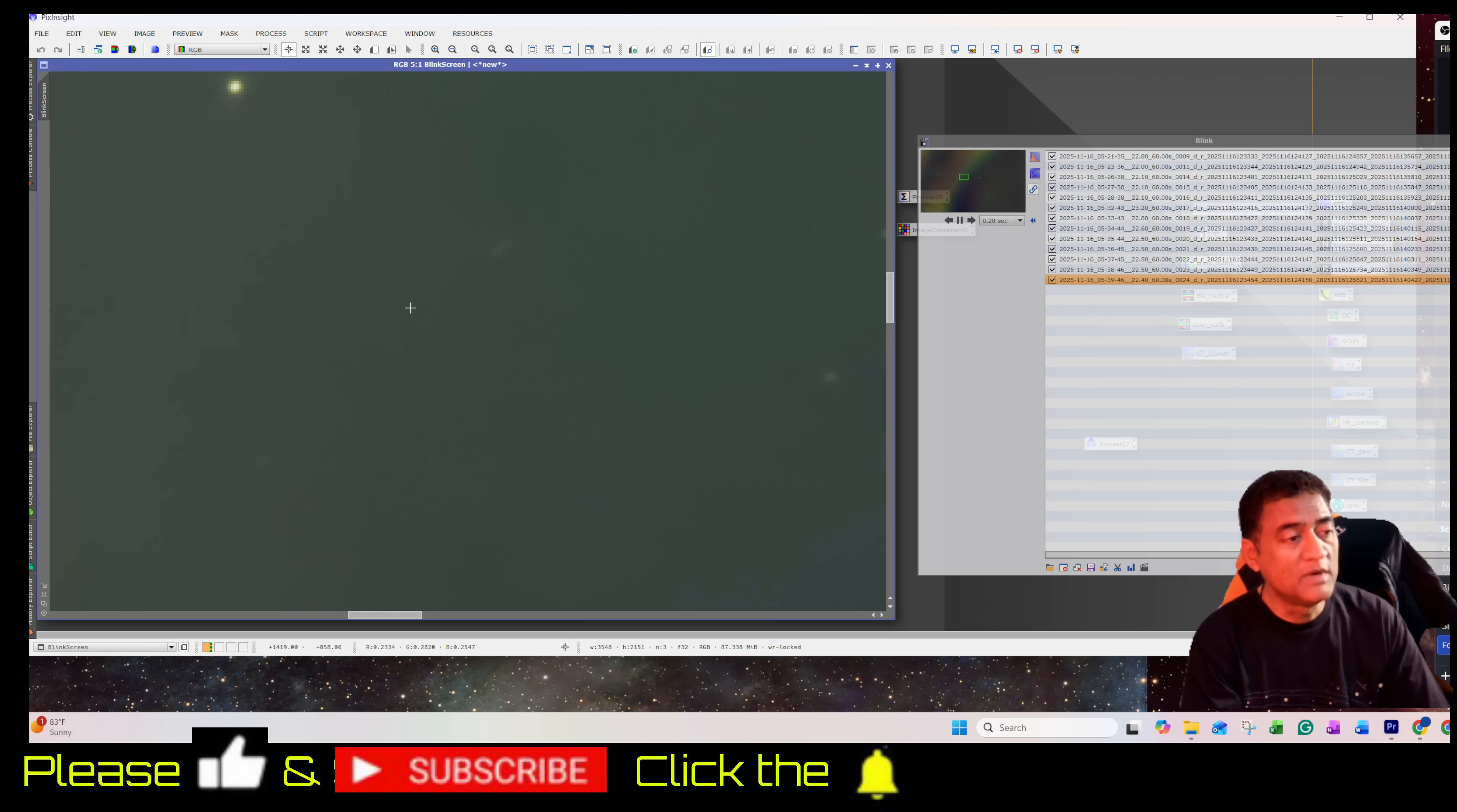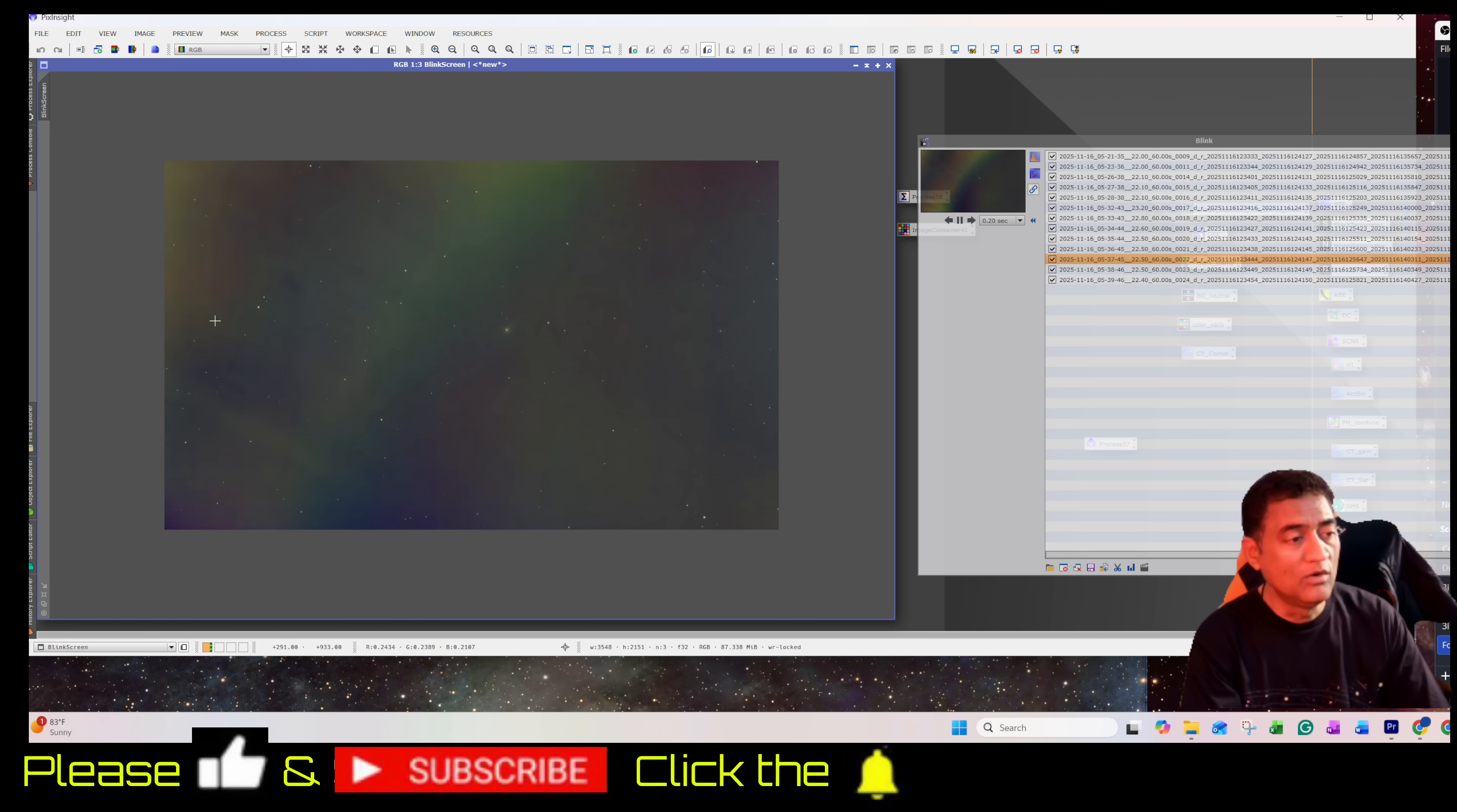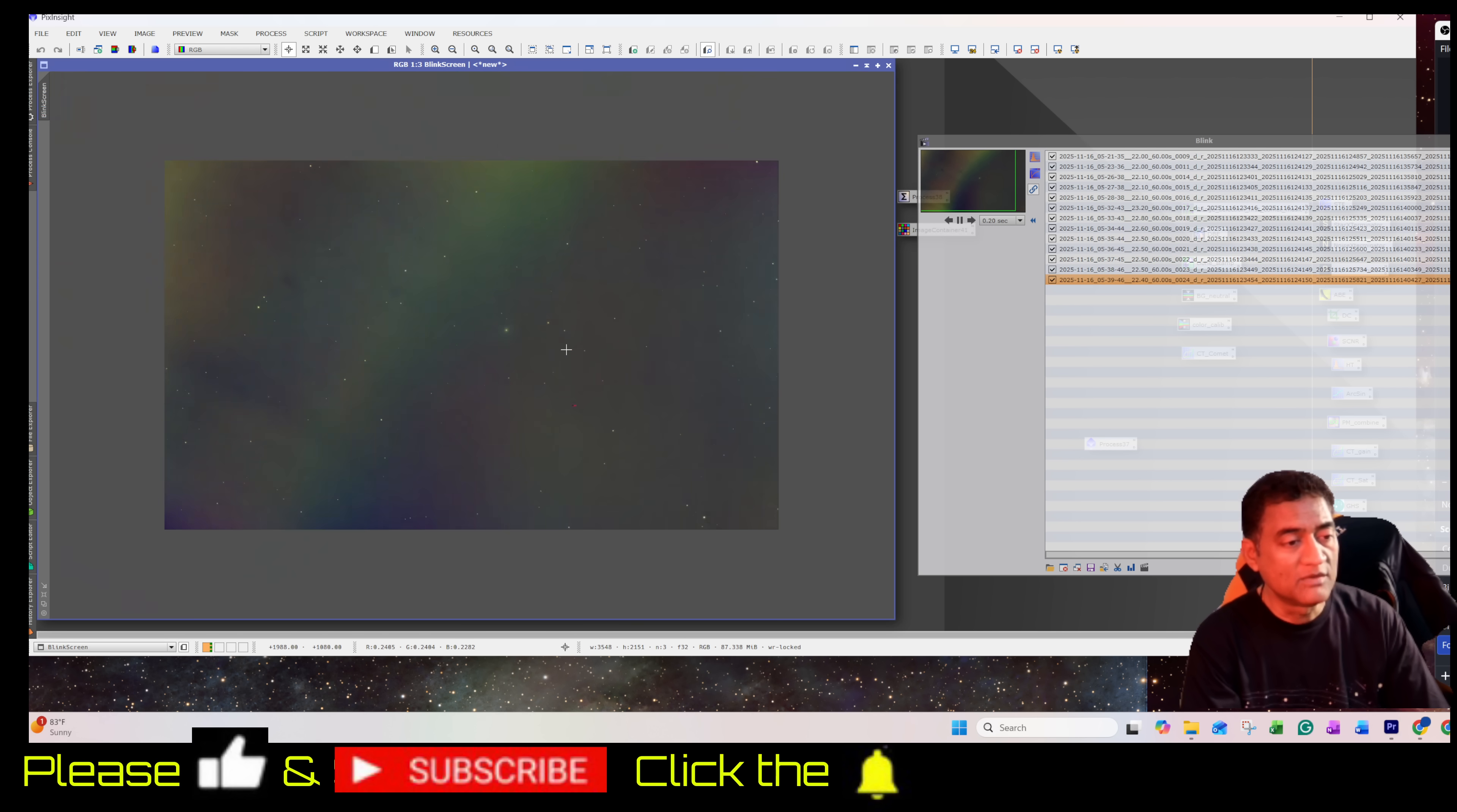Because when you zoom out, you can see the glow of the moon is also there, right? I'm not sure if it is reflecting.